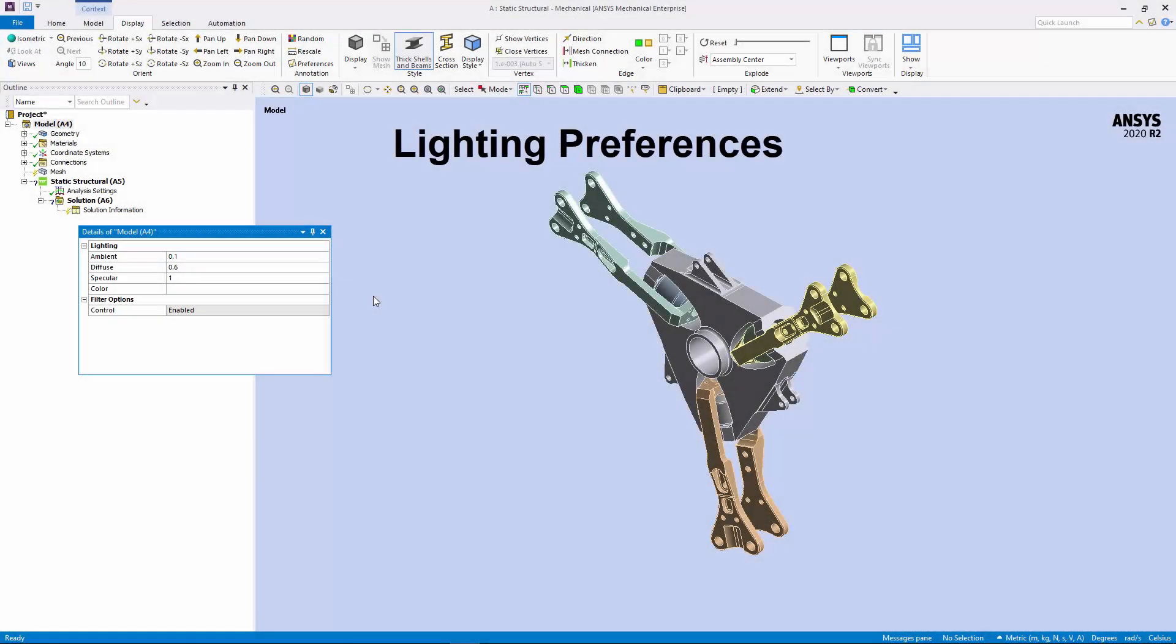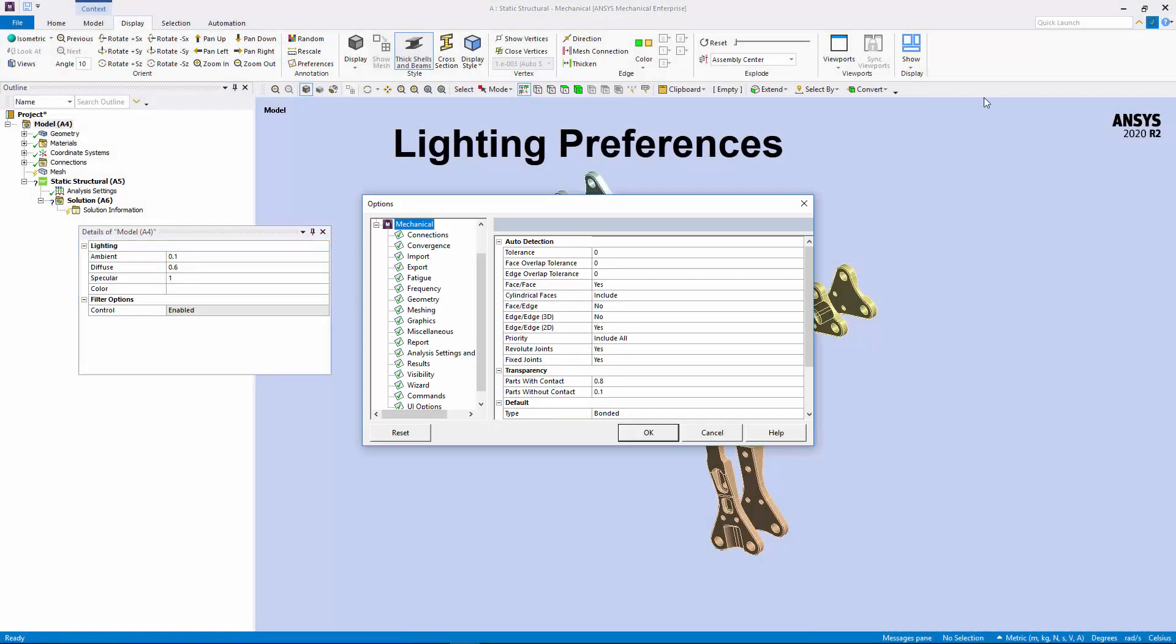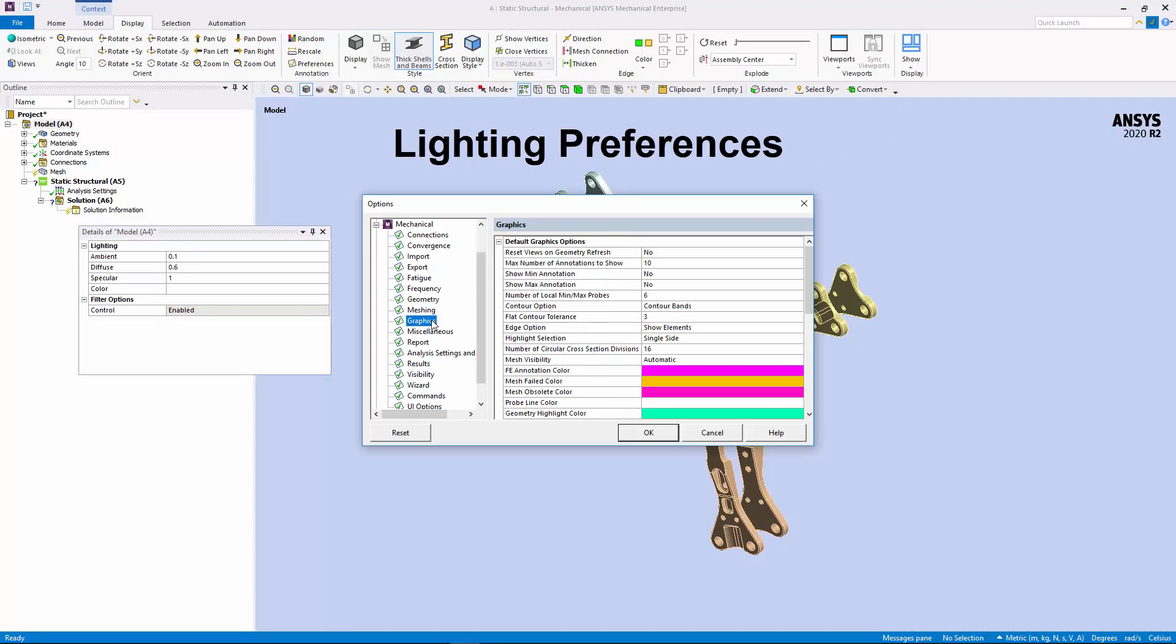You can now change the default values of the lighting properties applied to the model using new preferences available in the Options dialog.